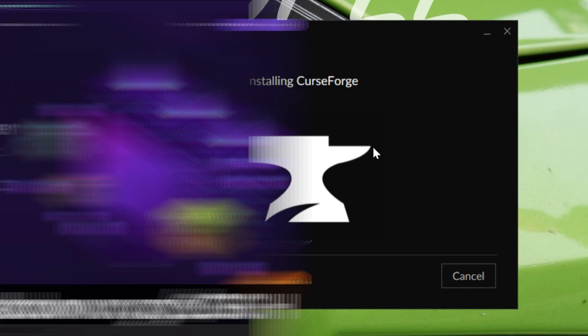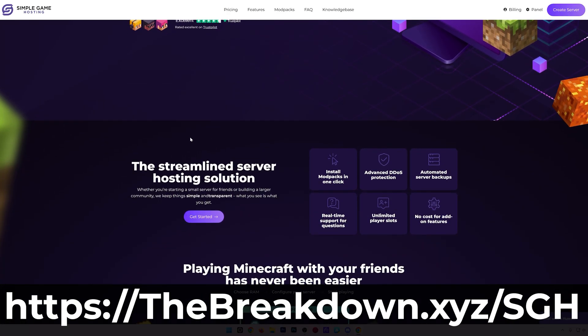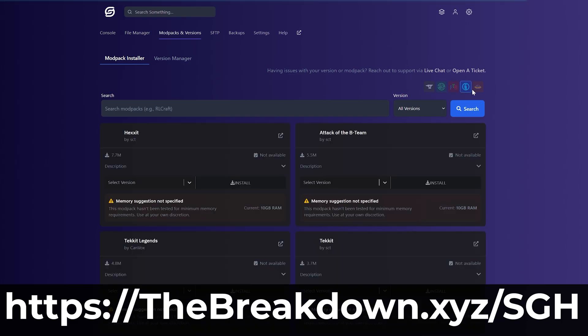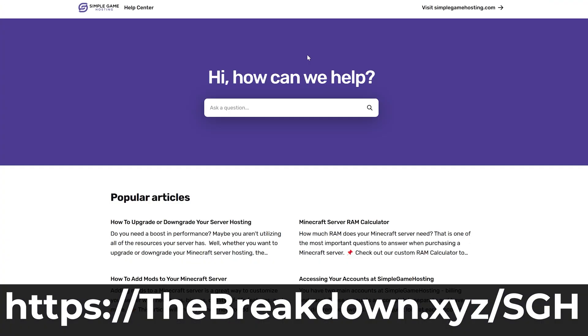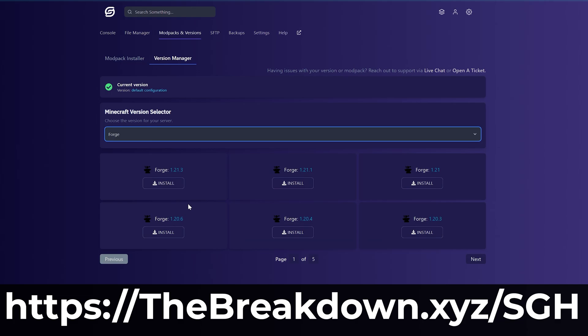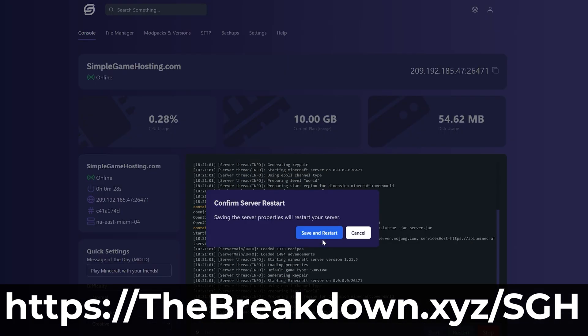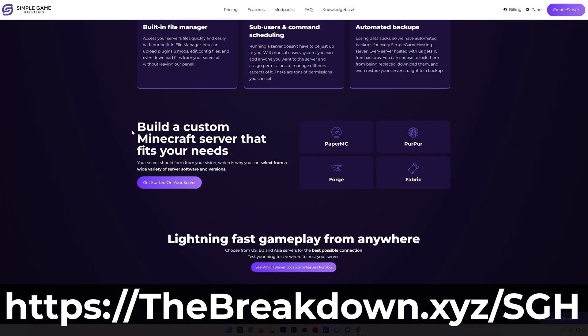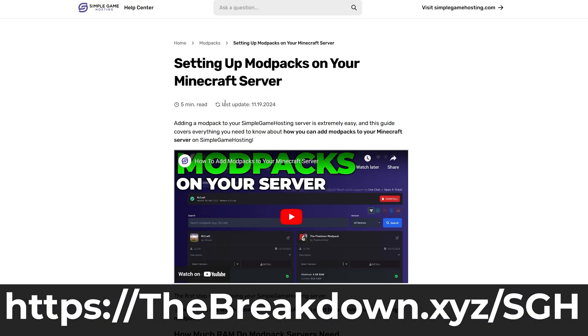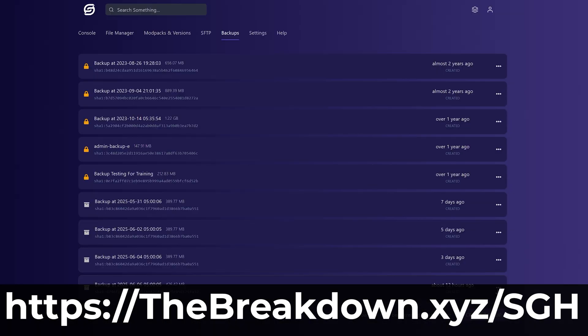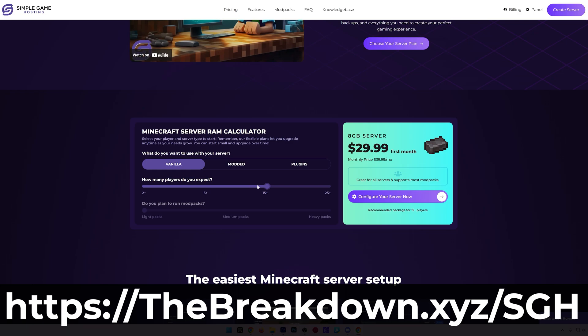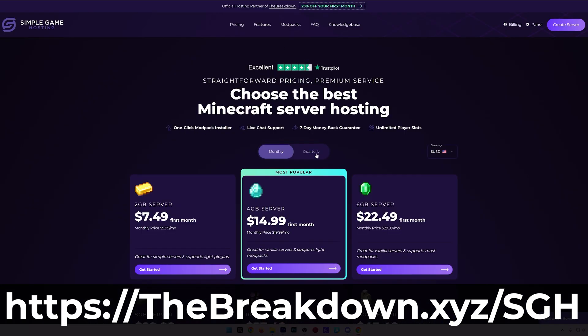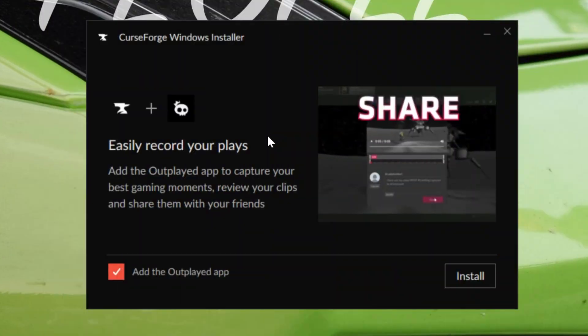While that's downloading, come to us from our company Simple Game Hosting. Go to the first link in the description down below, thebreakdown.xyz/sgh, to start your very own 24-hour Minecraft server where you can easily add mods, plugins, mod packs, and truly customize your Minecraft server any way that you want. You can even one-click install CurseForge mod packs making it super easy to play those with your friends. There's even expert live chat support there to help you out along the way, so check out Simple Game Hosting at the first link in the description down below.